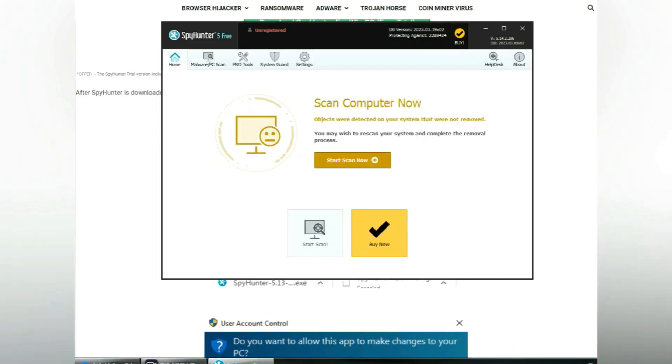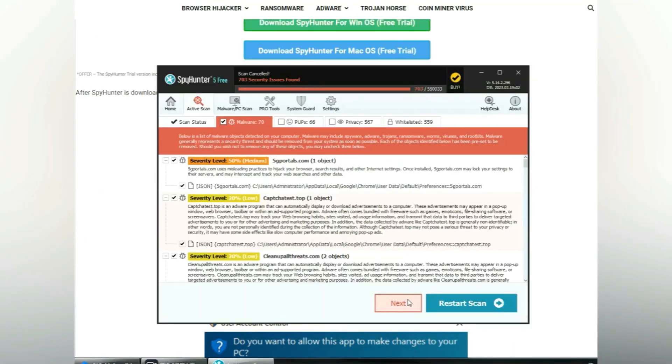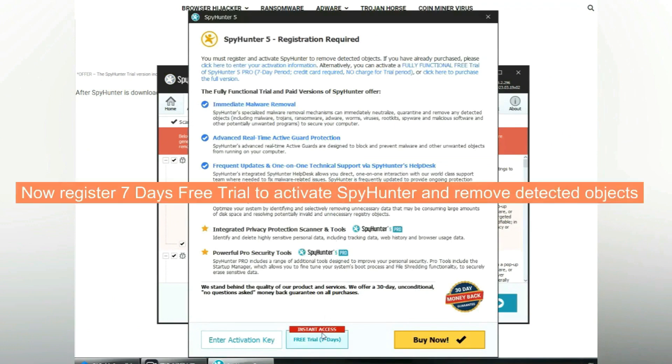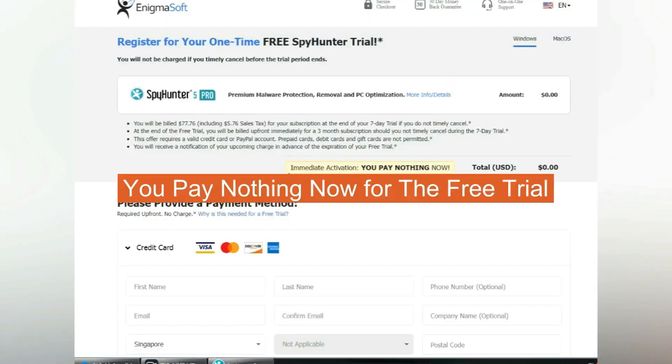Click start scan now. Click next once scan completes. Now register 7 days free trial to activate SpyHunter and remove detected objects. You pay nothing now for the free trial.